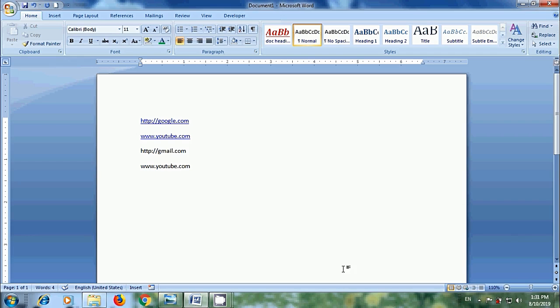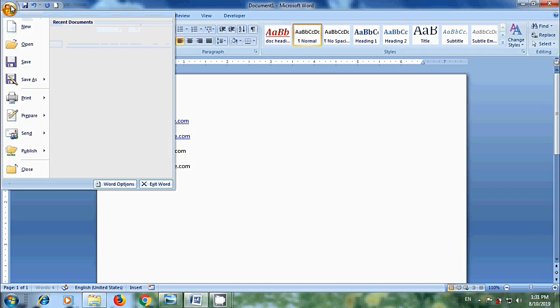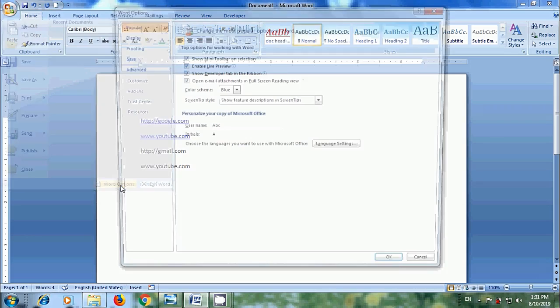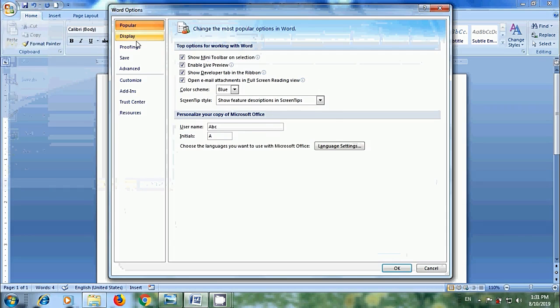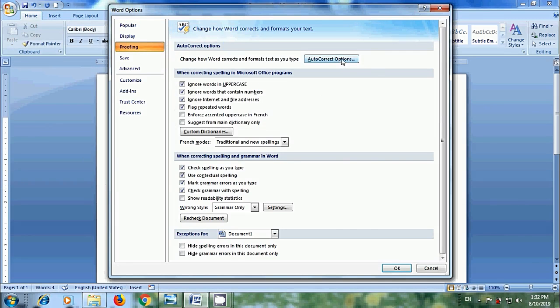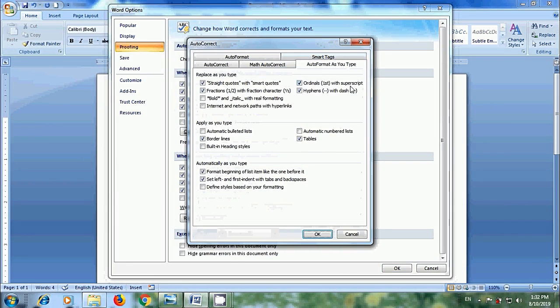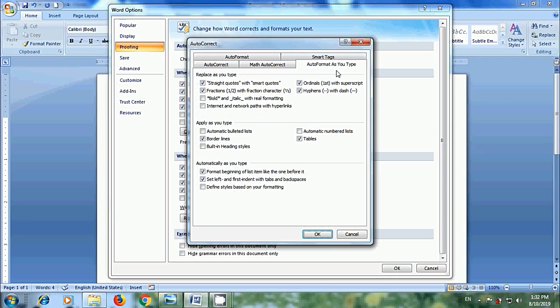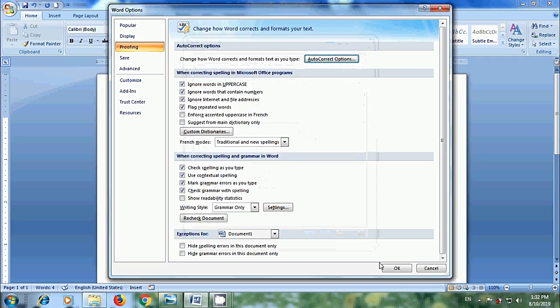Again, to enable this, come to Office button. Click on Word Options. Select Proofing. Click on Auto-Correct Options. In Auto-Format as you type tab. Again, check Internet and Network Paths with Hyperlinks. Click OK.